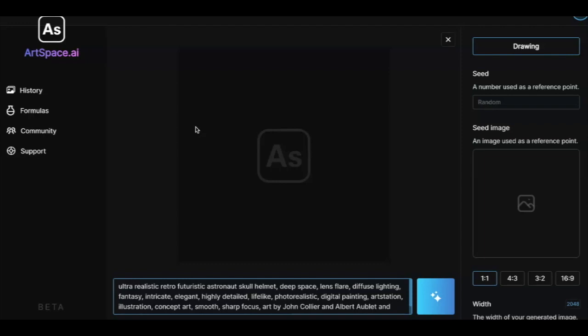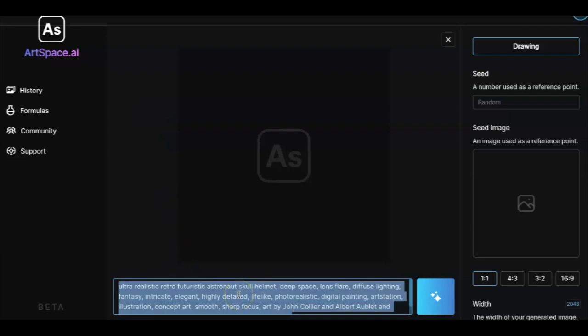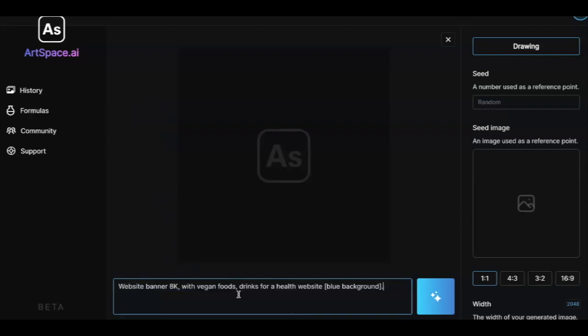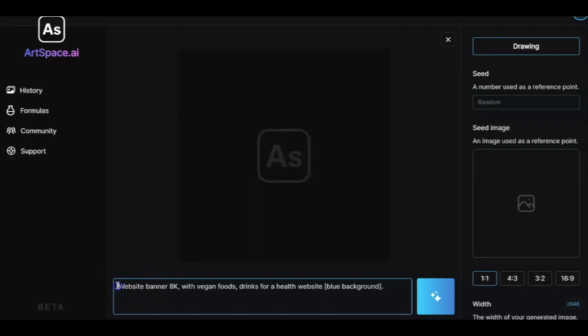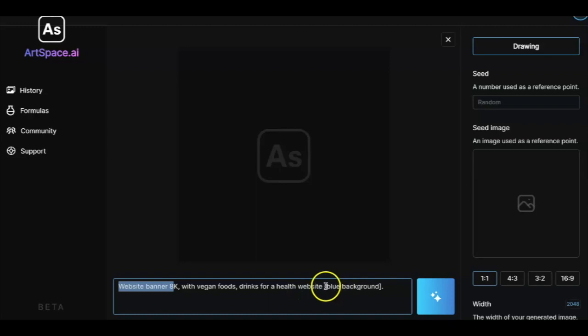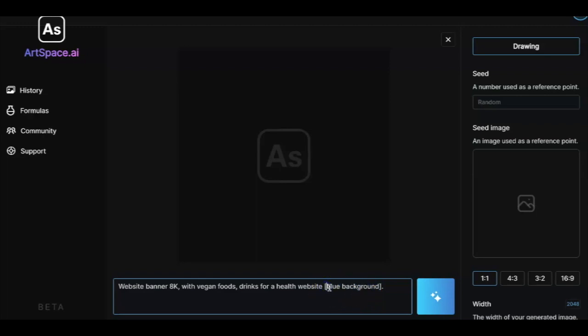This is the prompt box with an example prompt. We need an image for the website that's 8k with vegan foods and drinks for a health website. I don't need the blue background, so I've added text to exclude it, meaning it will exclude blue background while generating the image.